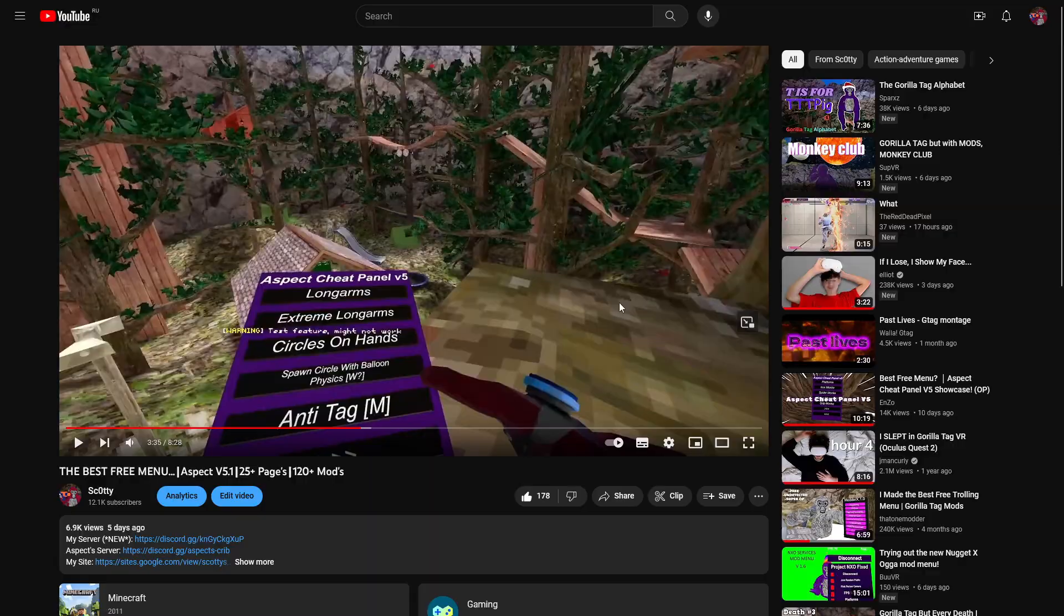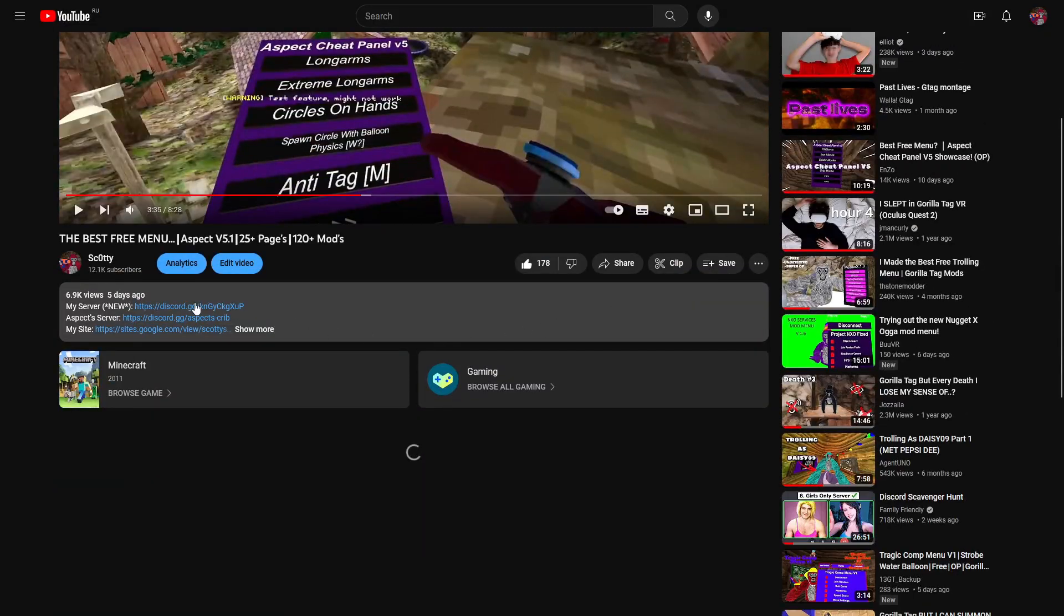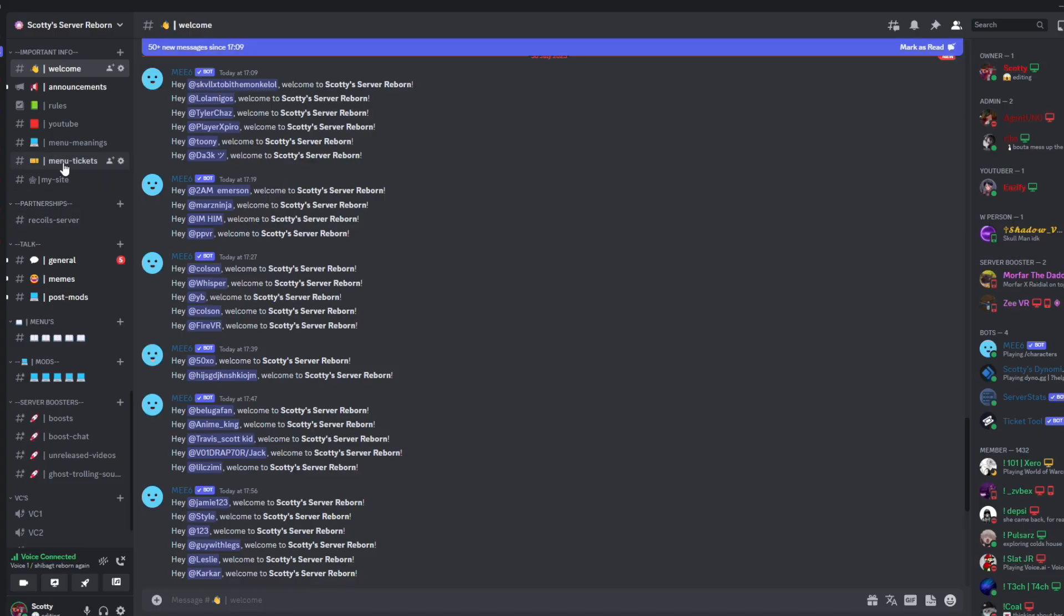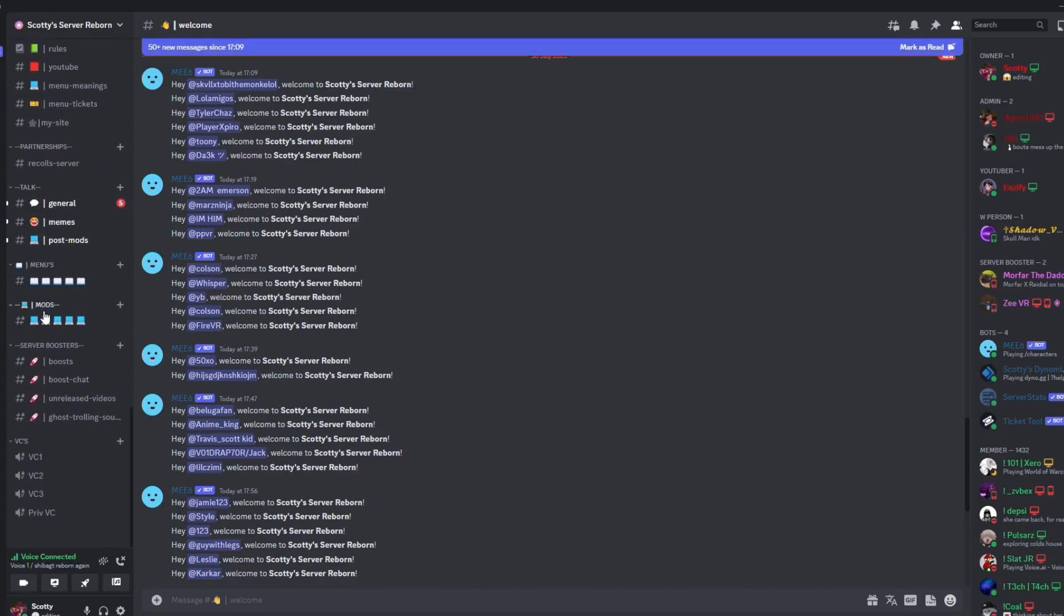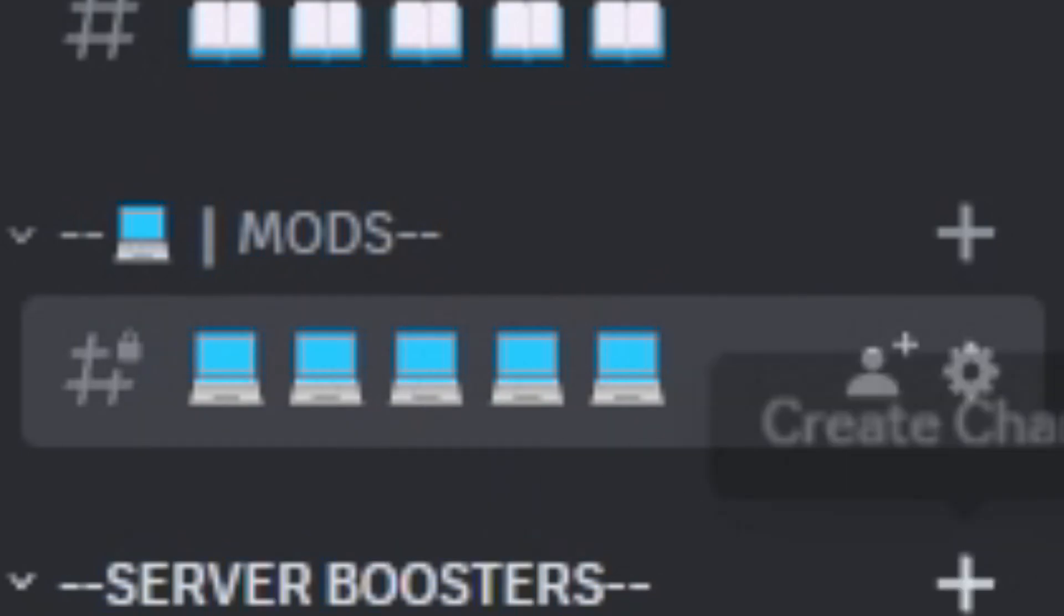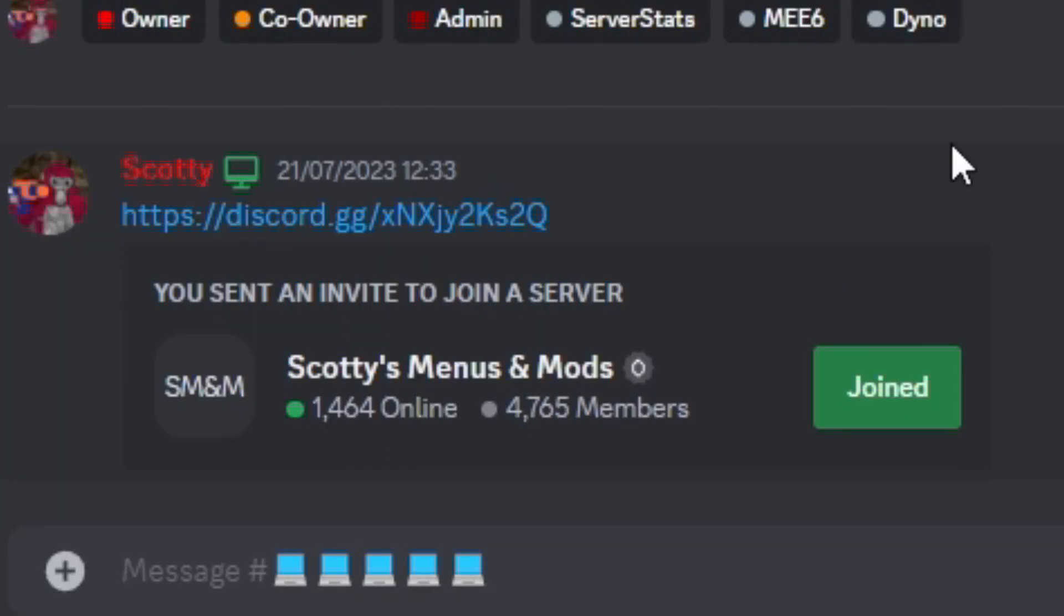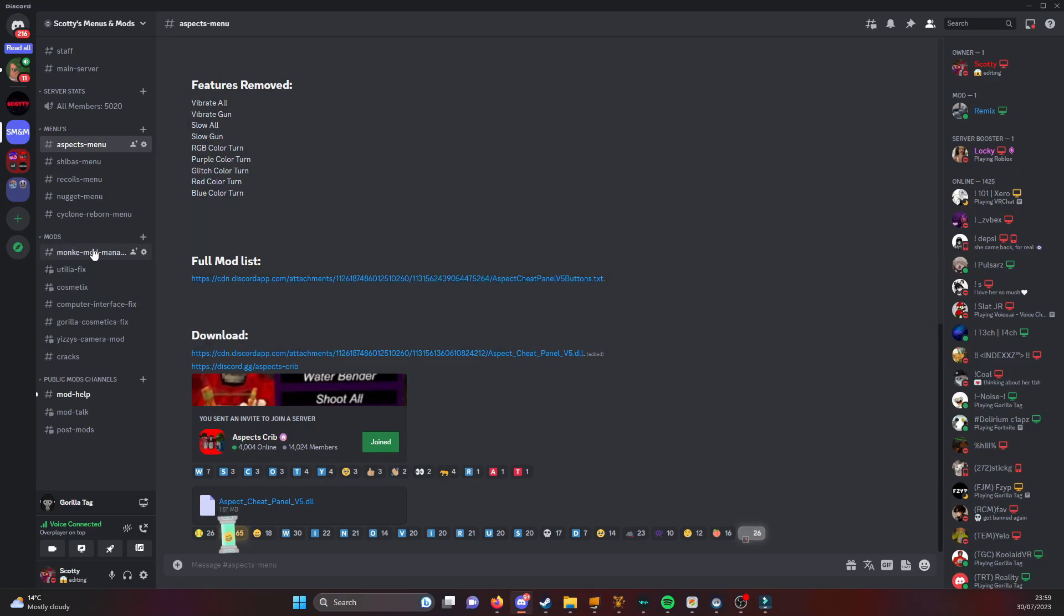So what you need to do is join my Discord down in the description, then locate the mods section and join that Discord server in that channel.